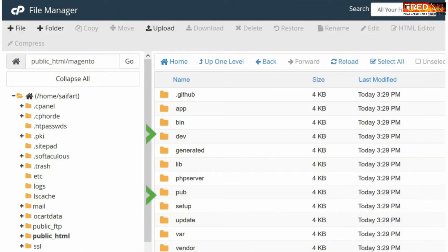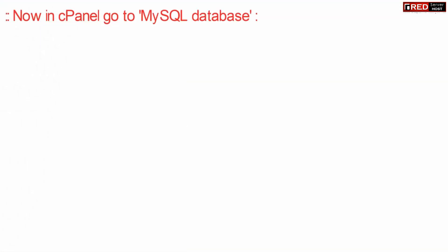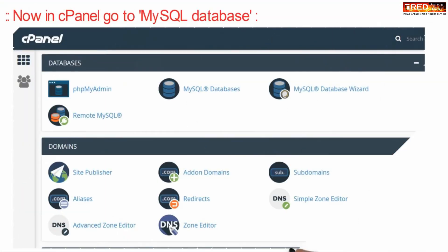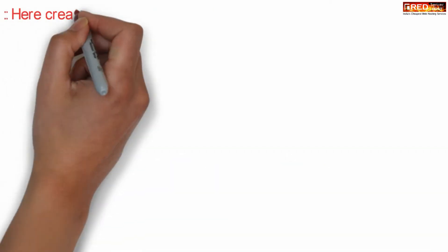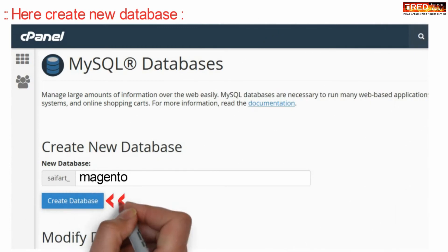Now inside your cPanel you need to go inside MySQL database. You can also go inside MySQL database wizard for easy method. Now you need to create a new database and then add a new database user.